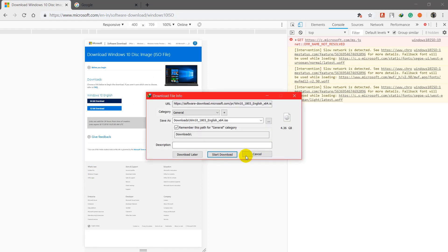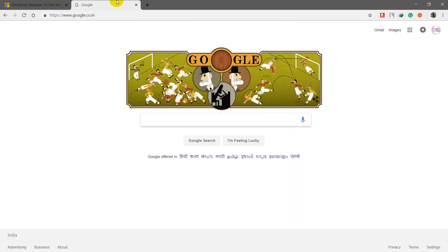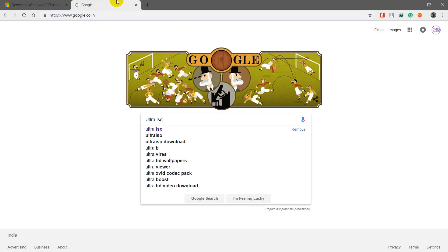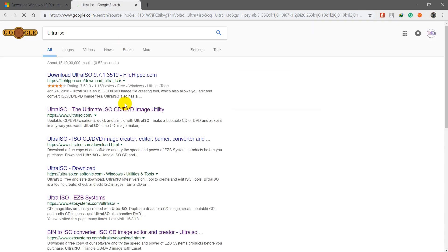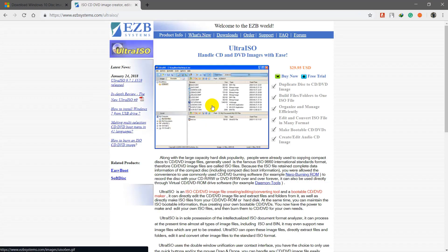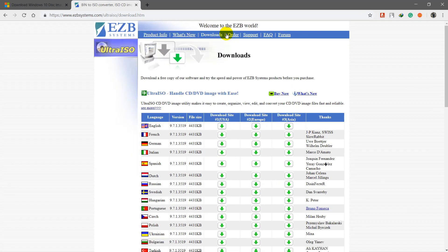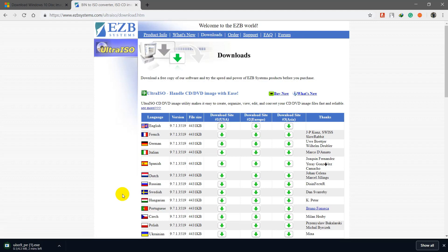I'm just cancelling that download. Another tool you need to download is UltraISO, which is used to make a bootable USB. Just Google 'UltraISO' and go to the link ezbsystems.com, then go to Downloads and select your preferred language — I prefer English — and just download it.